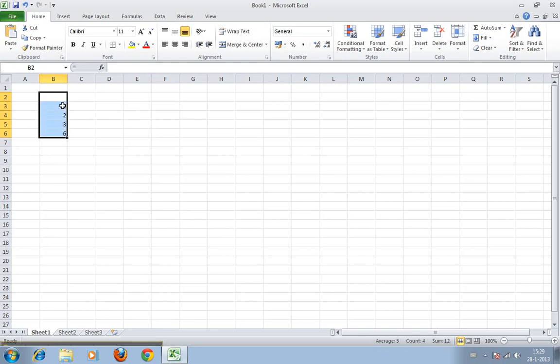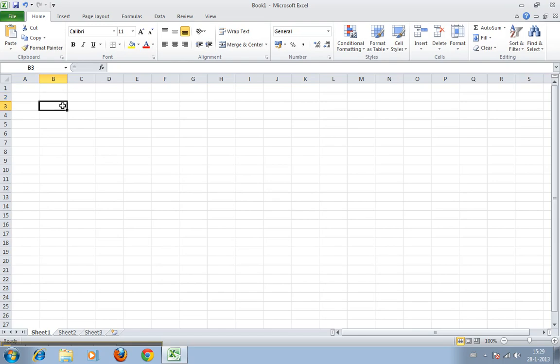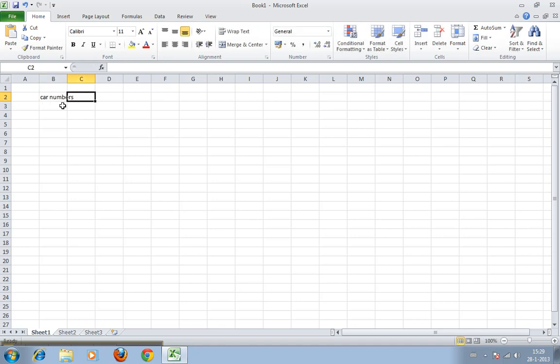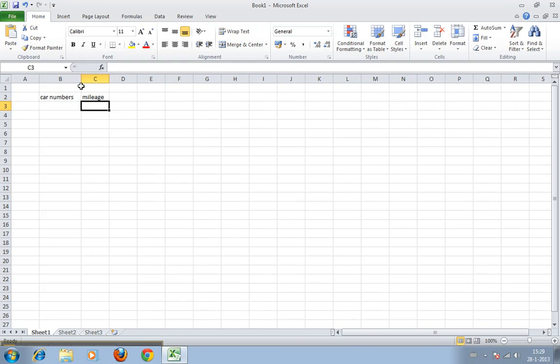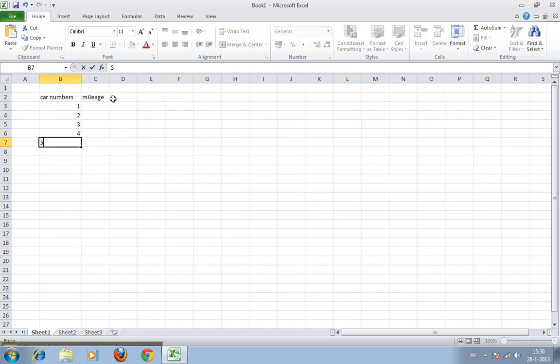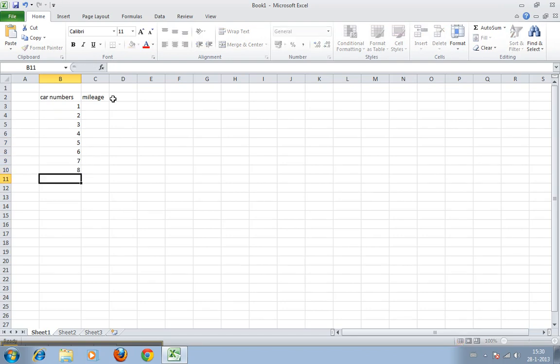Alright, we have an empty worksheet and we'll create some data to use. What shall we use? Car numbers and mileage. So we have car number one, two, three, four, five, six, seven, eight, nine, ten.